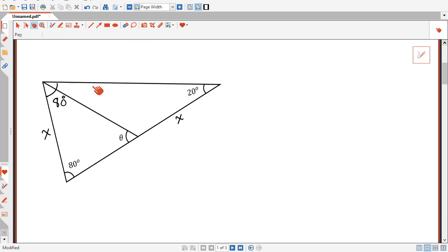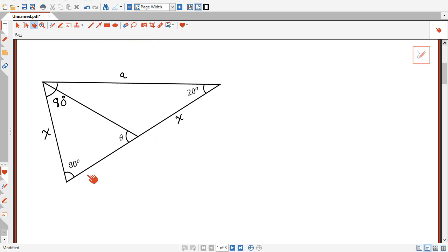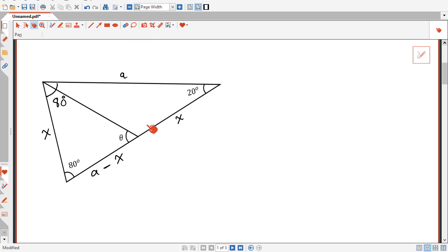That makes this triangle here an isosceles triangle, so this length here is going to be equal to this length here. I will call this length here a. And since this is x, the remaining length here is going to be a minus x. This angle here is theta, so the remaining angle here is going to be 180 minus theta.